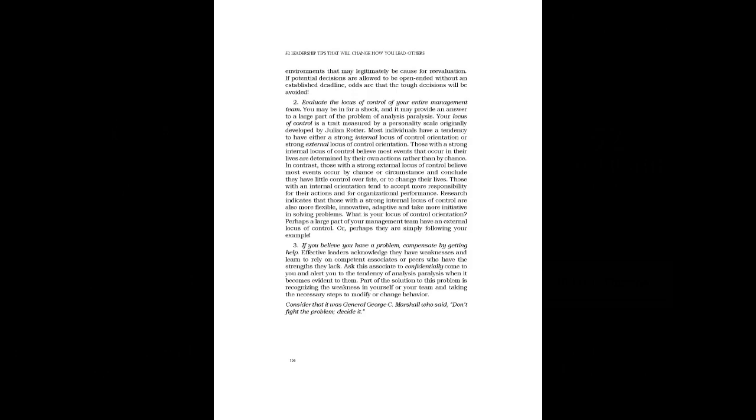Those with an internal orientation tend to accept more responsibility for their actions and for organizational performance. Research indicates that those with a strong internal locus of control are also more flexible, innovative, adaptive and take more initiative in solving problems. What is your locus of control orientation? Perhaps a large part of your management team have an external locus of control. Or, perhaps they are simply following your example.